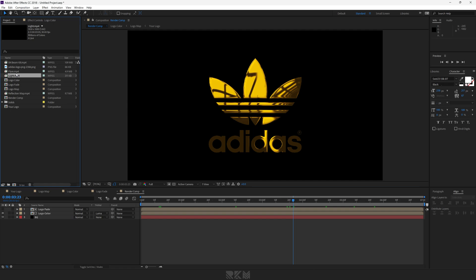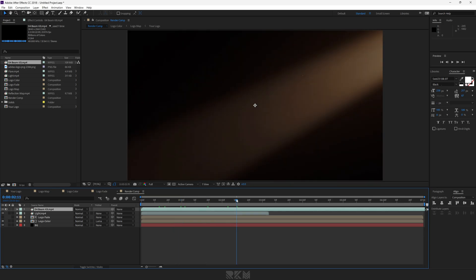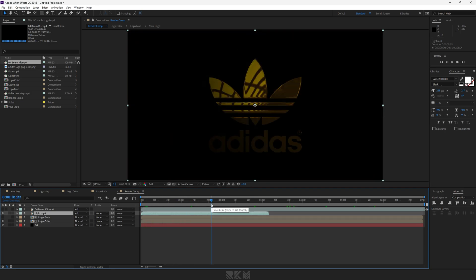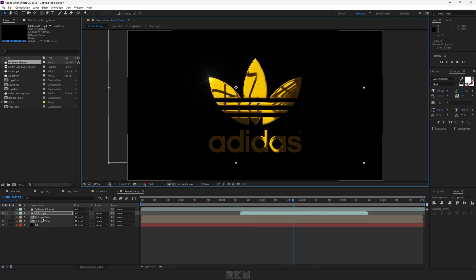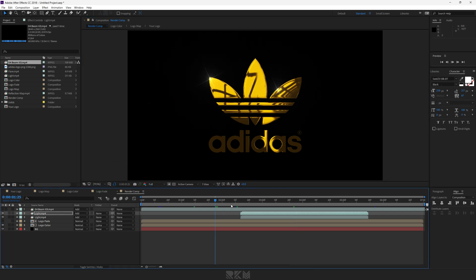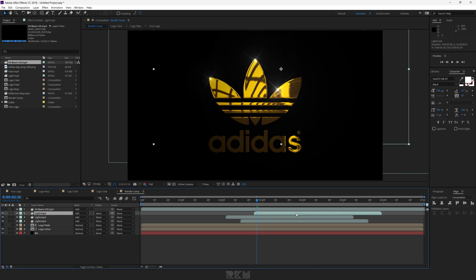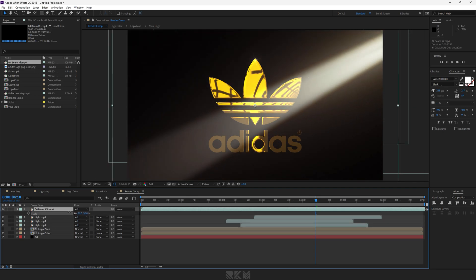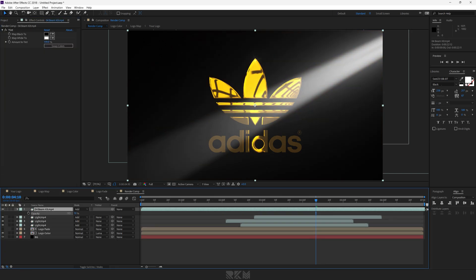Now back in render comp, add beam kit and lights to the comp and set them according to your logo. Scale down the beam kit to 50%. Add a tint effect to it and turn down opacity a little bit.